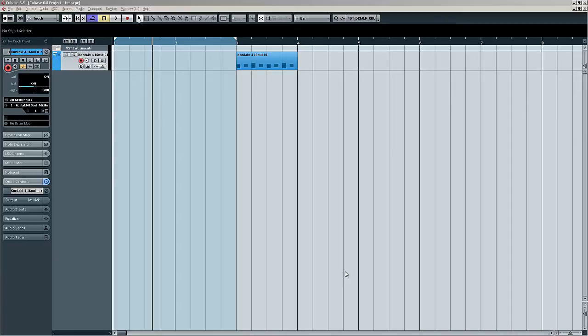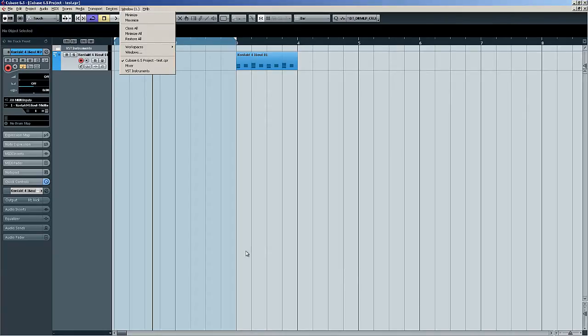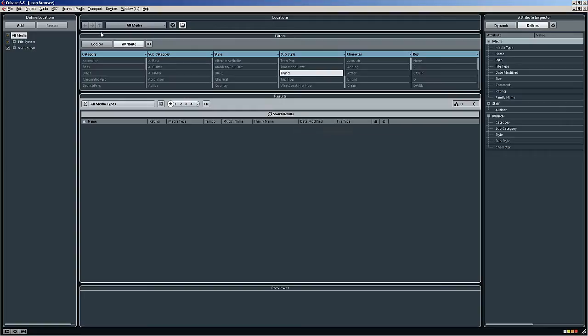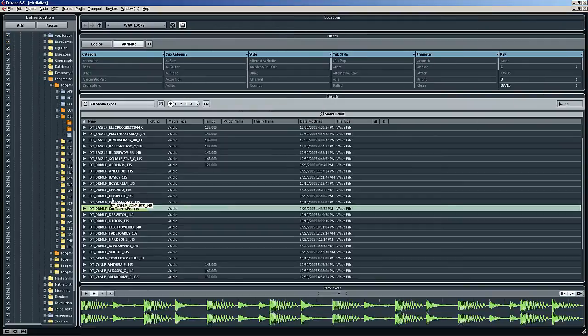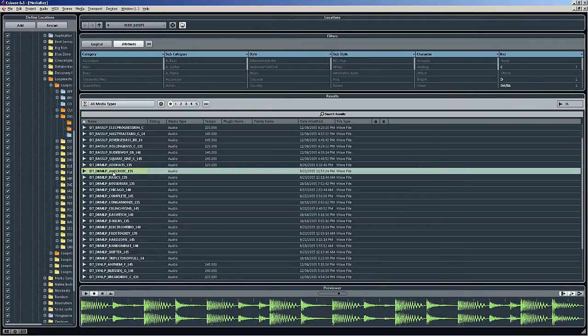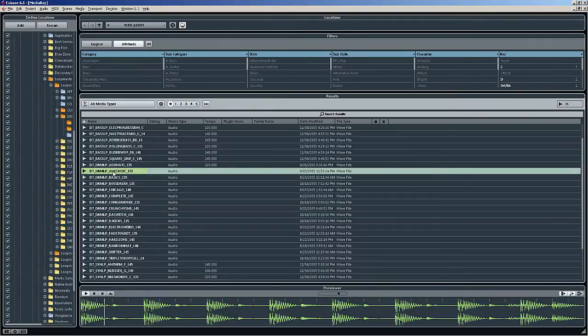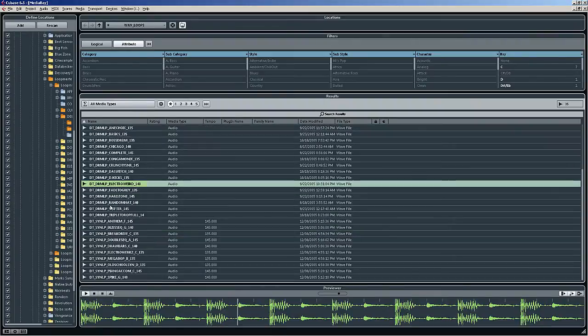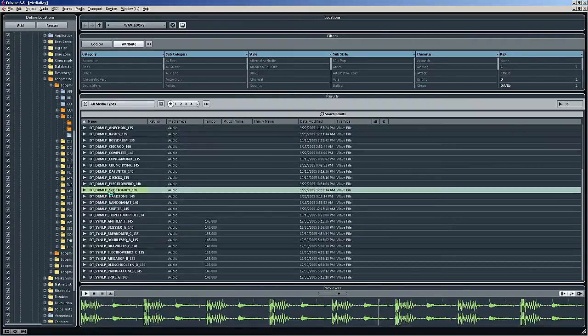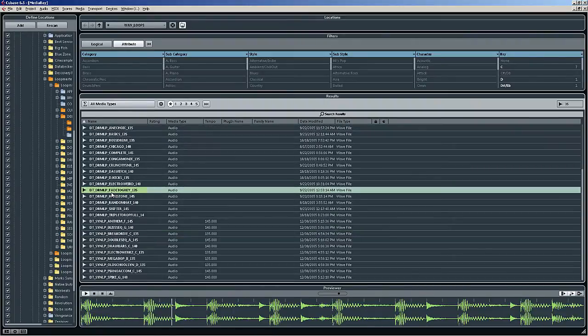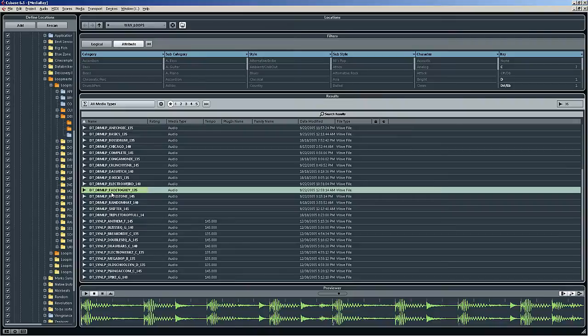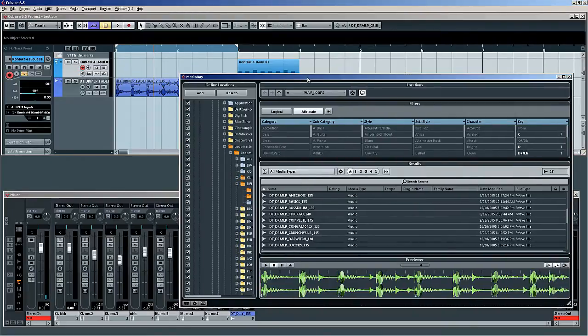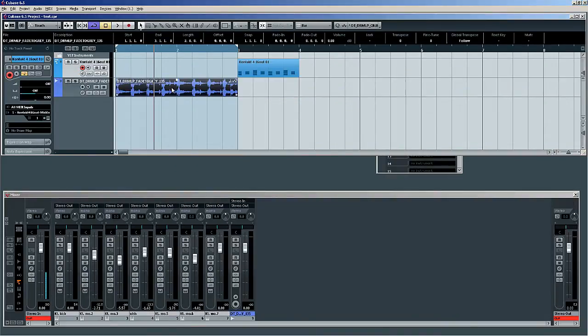So I'm just going to find a drum loop, and I'm just going to use the media bay to do that. Let's have a look. Okay, let's find the drum loop. Okay, that's got quite a good groove to it, so we'll just insert that into the project by double-clicking it. There we go.